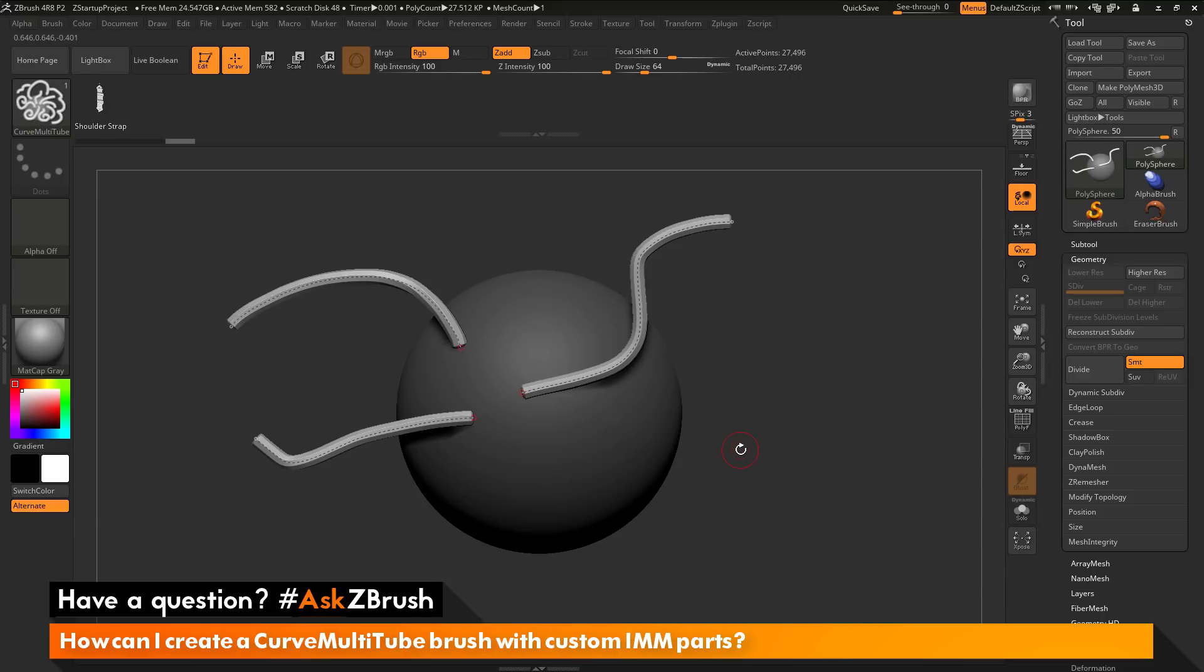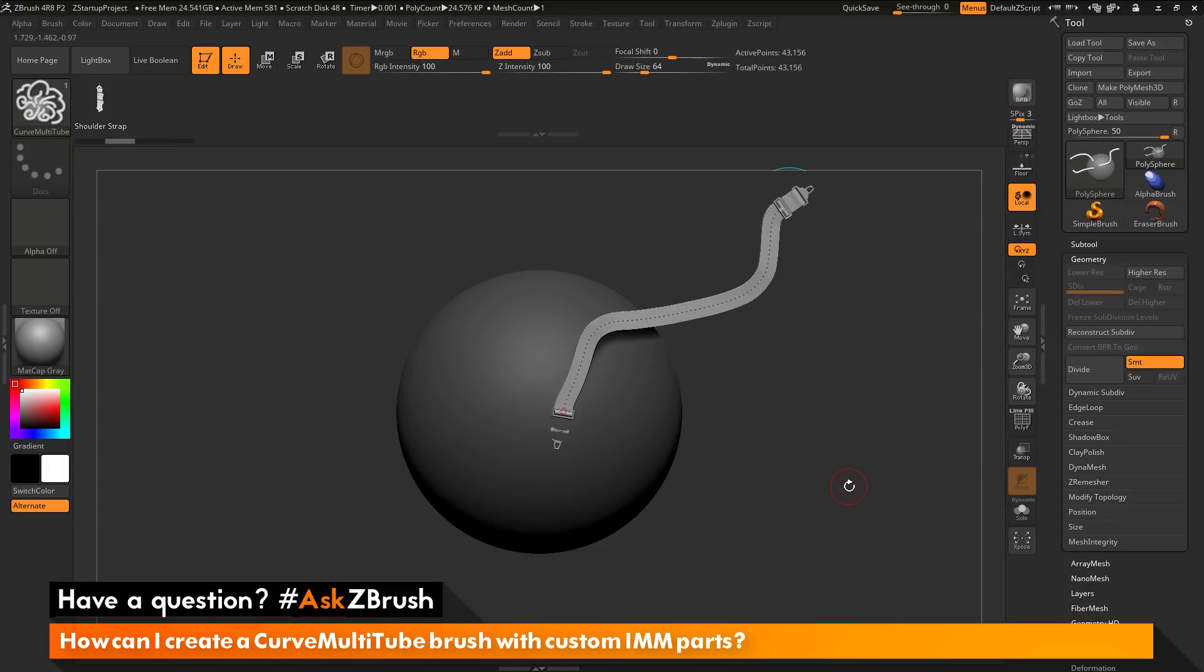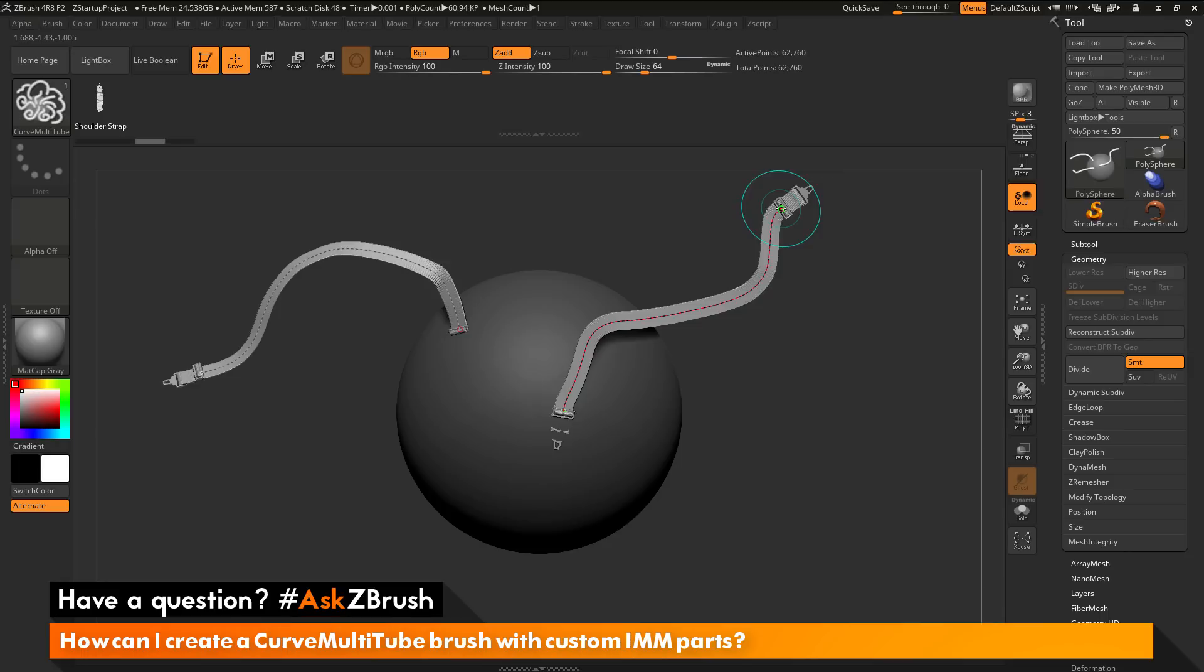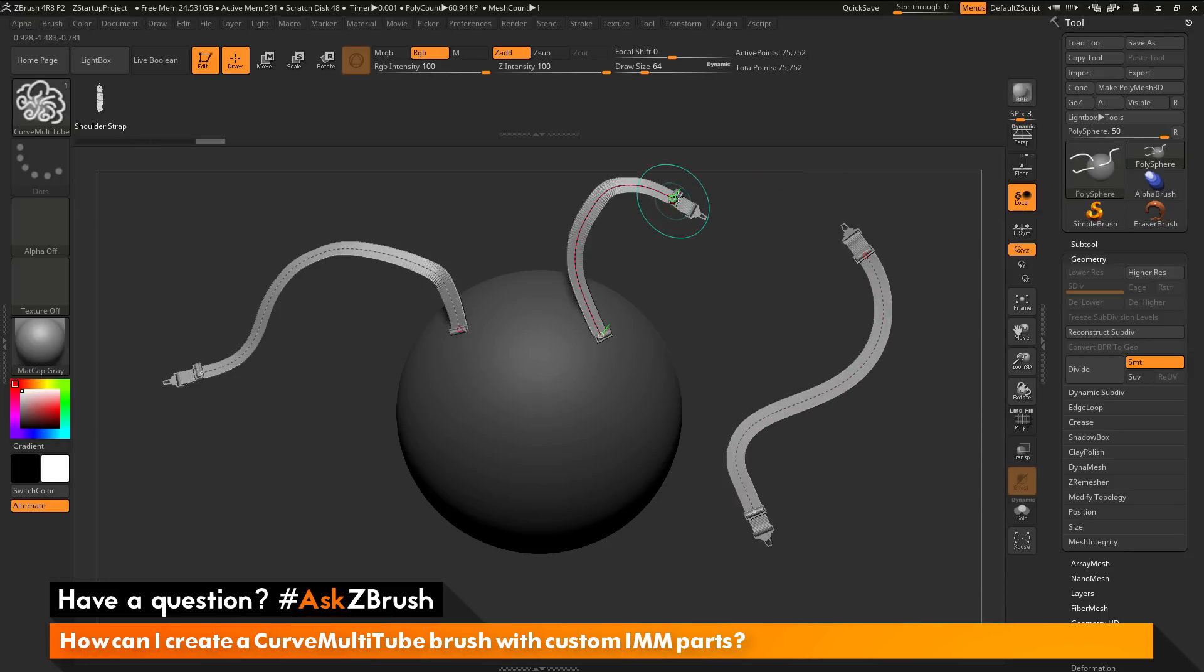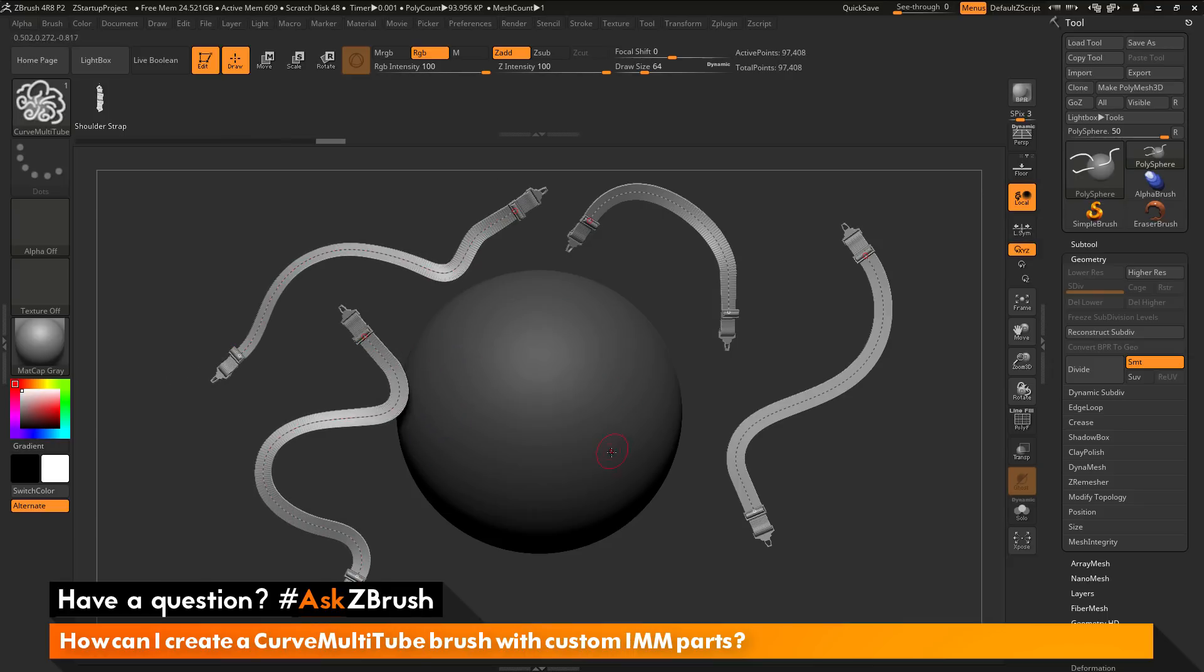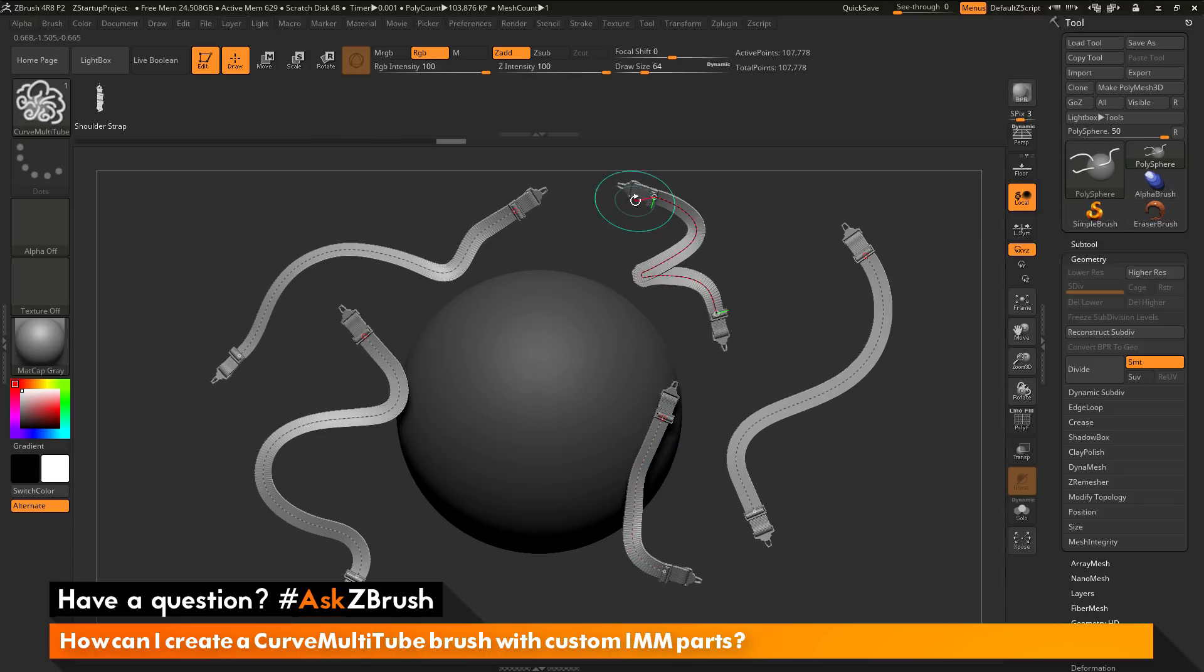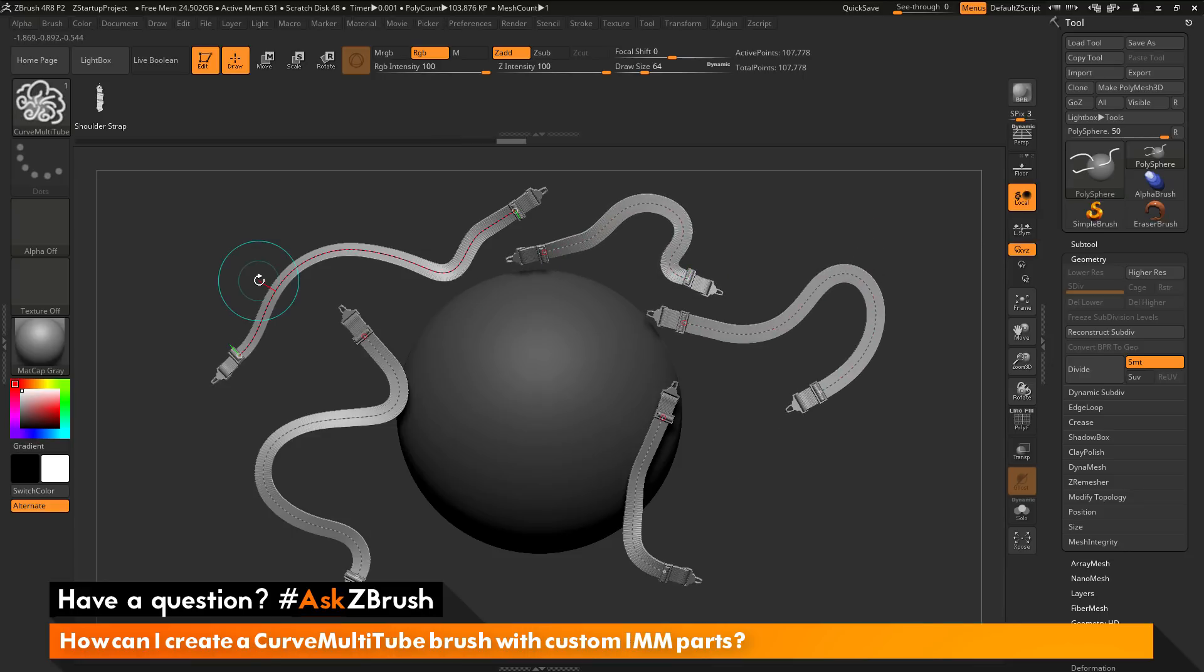Now if I undo, get back to my original sphere, and I draw this out again, you'll see I'm getting that curve strap. Now if I draw it out again, I'm getting the curve strap again, and you'll notice it didn't replace the original. I'm getting the multi-tube effect now, but I'm using the curve strap. Now I can use this with that multi-tube brush, and I can now draw out multiple IMM brushes all over the place, and then go back in and manipulate and modify all of them.